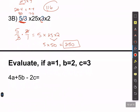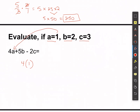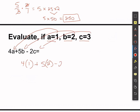Lastly, we're going to plug in values to a problem. Evaluate this if a is 1, b is 2, c is 3. Plug in first: 4 times a — a is 1, substitute the 1 in for a. Then add 5 times 2 — substitute 2 in for b. Then subtract 2 times 3 — substitute 3 in for c.